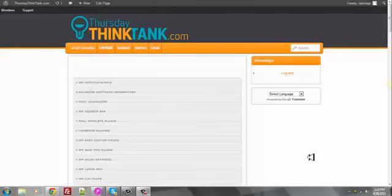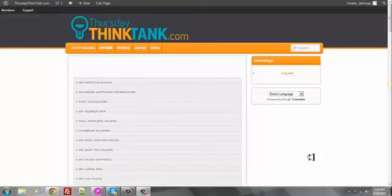Other masterminds by other internet marketing gurus out there, they're charging you $500 a month, $200 a month. We wanted to create a group that was affordable for everybody and give everybody an equal chance of success.